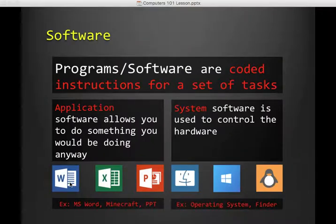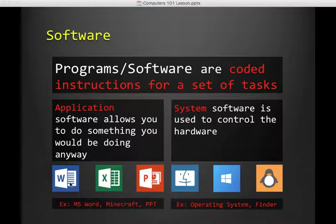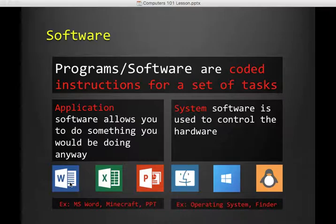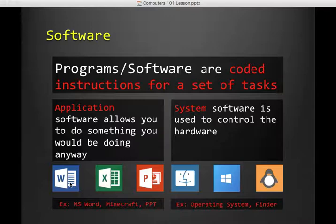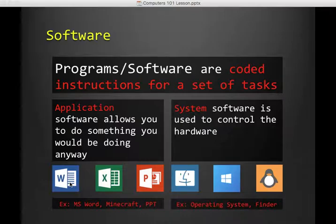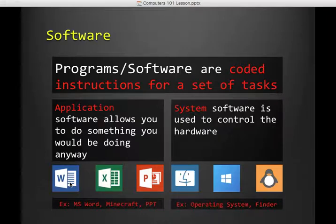All right, software. Programs and software are coded instructions for a set of tasks. And these have to be just very detailed instructions. Remember, computers are not good at ambiguity. There's two categories of software. The first is application software. This is the biggest by far. And these are all the programs that allow us to do stuff that we normally do anyway. So you're using Microsoft Word or Excel or PowerPoint. Those are all application software. You're entertaining yourself by playing Minecraft or some other game. Application software. You're surfing the web. Application software. So browsers and games and all of these are examples of application software.